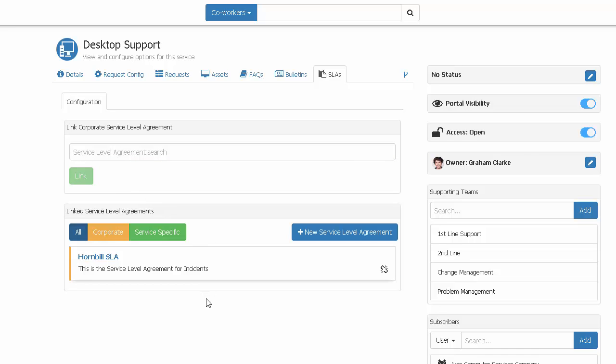Remember, until you apply them, any requests that you raise against that service will continue to use the old configuration. And when you do apply them, the new SLAs will only affect new requests that are raised. Any existing requests that you have raised will be unaffected.